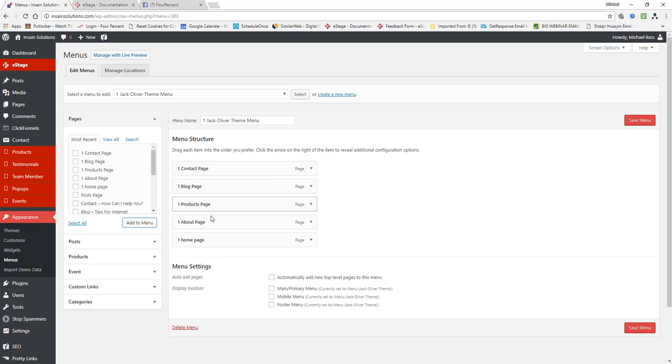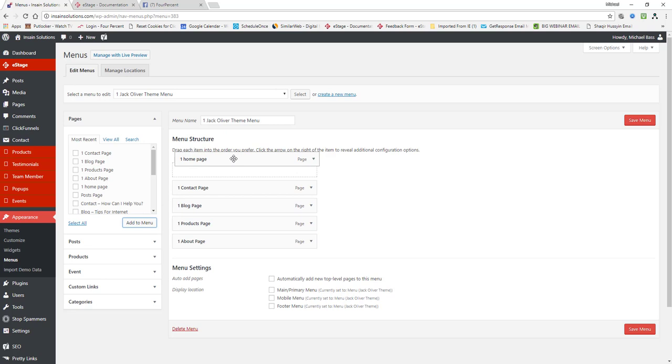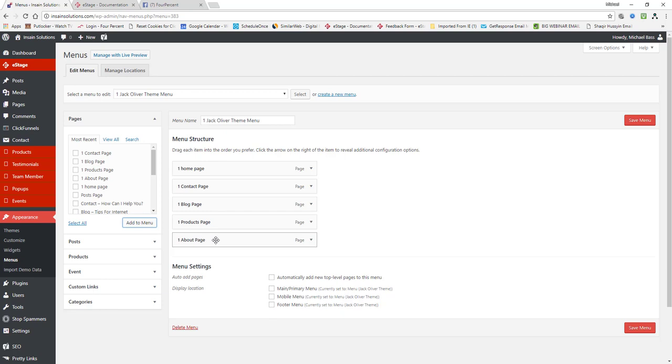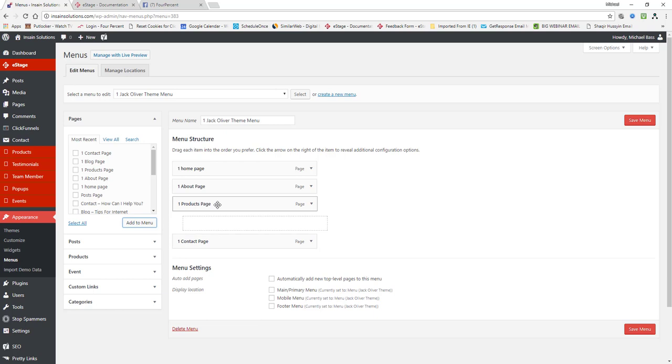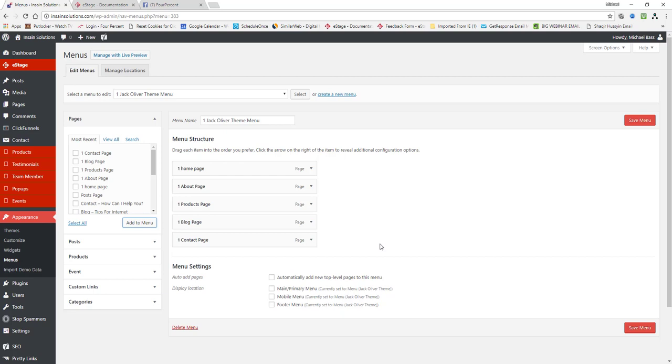Now they're all mixed up right now. They basically went by alphabetical order pretty much. So what you want to do is you just want to click on it and hold and then drag it over and position it however you want them to look. So we got home, about, contact on the bottom, products next or yeah products next and then blog and then contact. That's all you have to do to set those pages up.